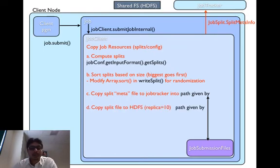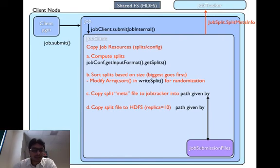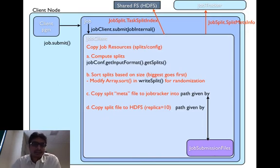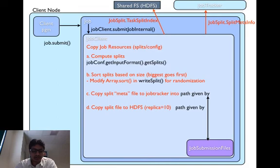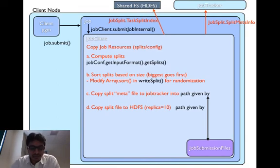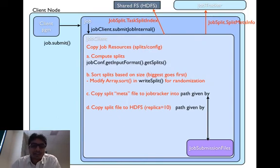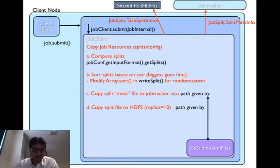Then we copy the split file into the HDFS. This is represented by task split index class. The actual writing of this splits is done by split writer class. The replication factor is also set to a very high number just as the job.jar file.